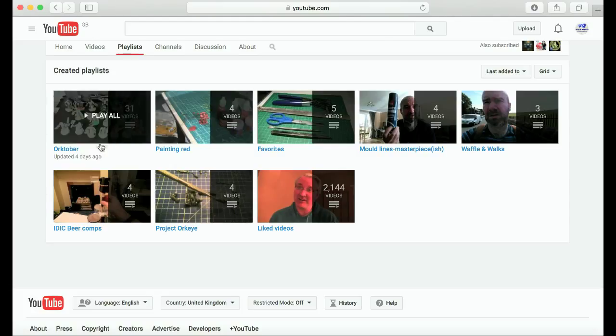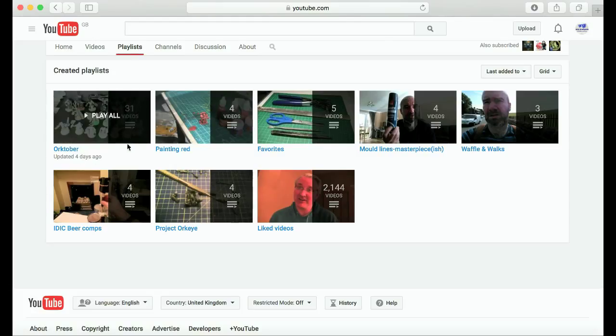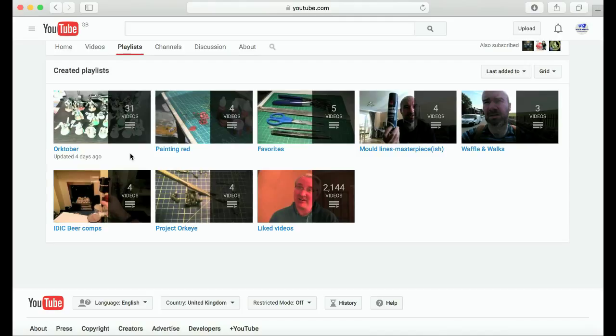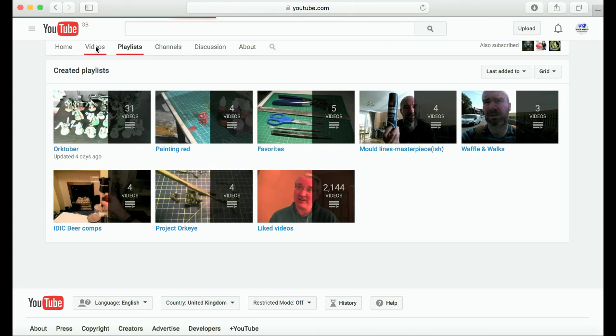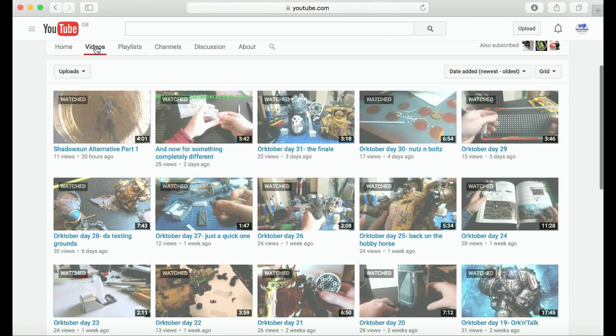I particularly liked his October videos. Look, there's 31 videos, so he put out one video a day for October. That's very impressive, very impressive. I enjoy watching his adventures.